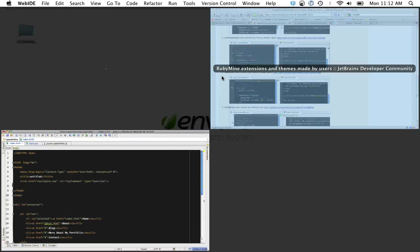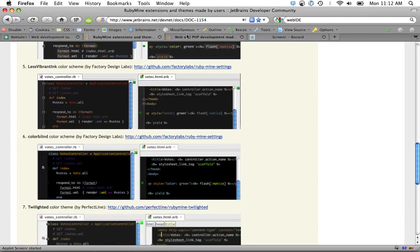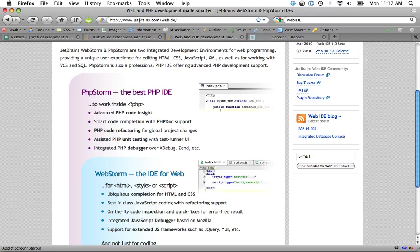If you want to check it out, just simply go to jetbrains.com, and it is called WebStorm. Thanks, guys. Bye.